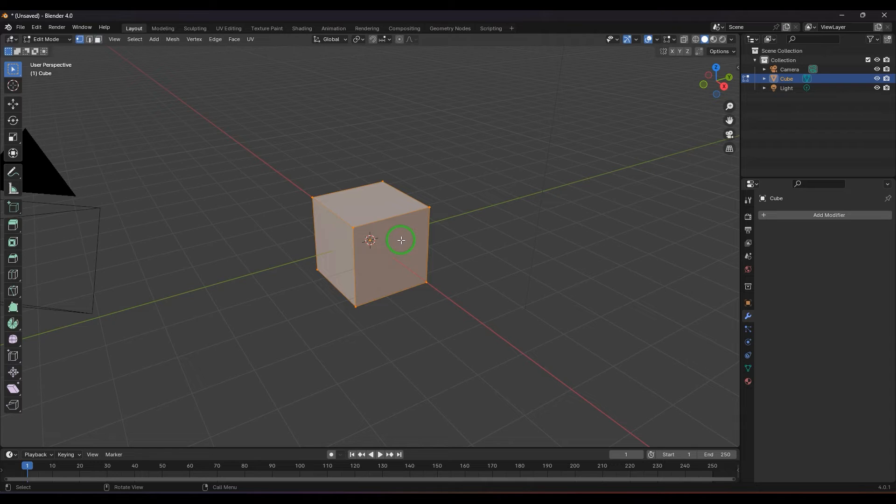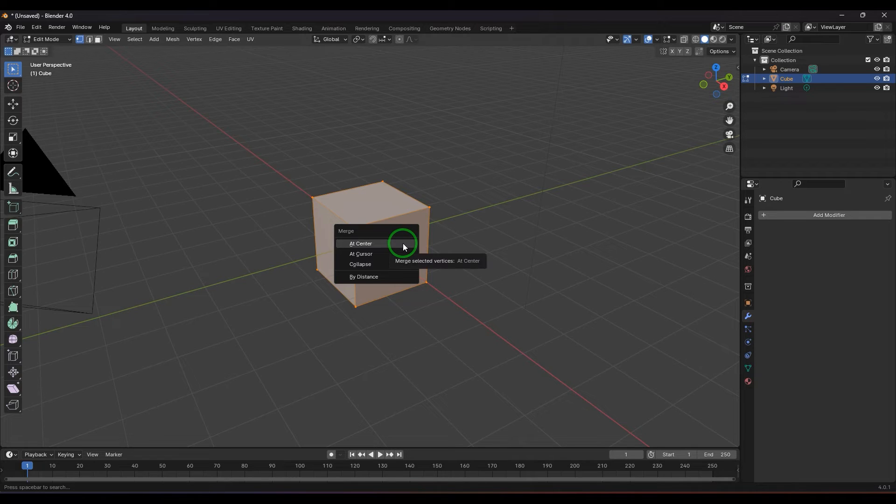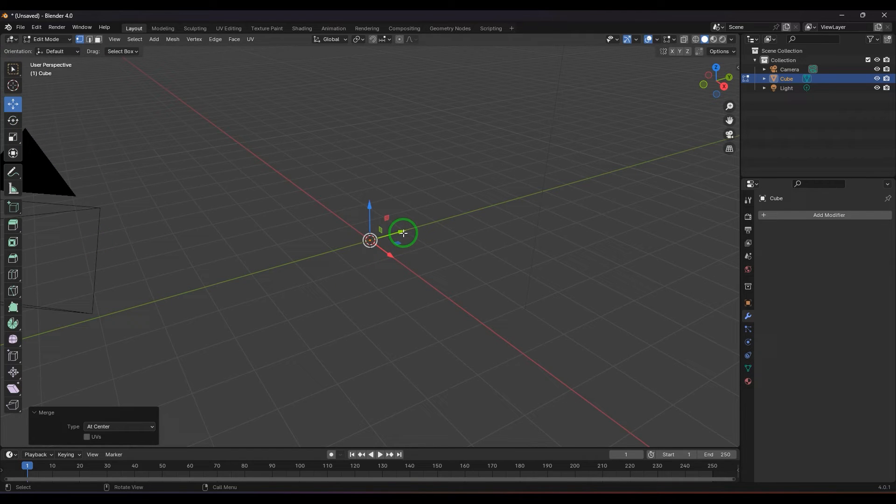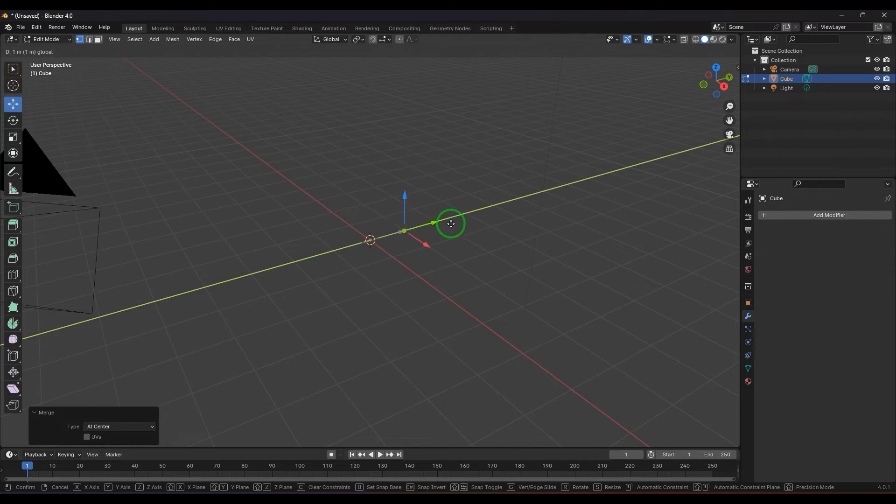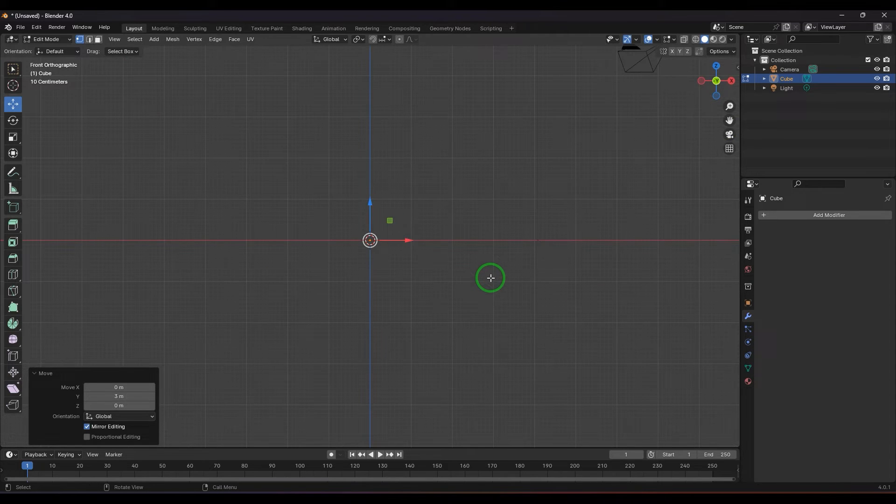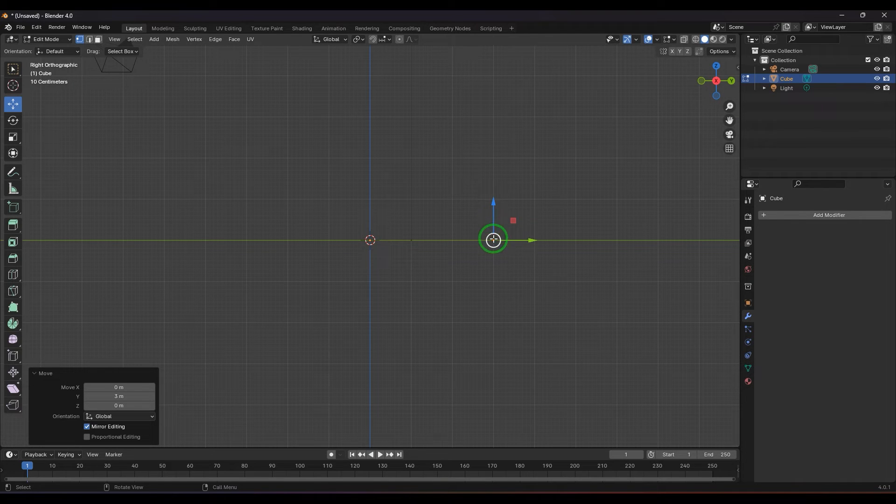I'm selecting the vertices here. People often use the scale tool or the merge tool. I'm using merge, so I'm pressing M on the keyboard. You get this small context menu, and I'm going to choose merge at the center. You got a vertex. I can select that vertex and move it aside. I'm holding Control and moving it.